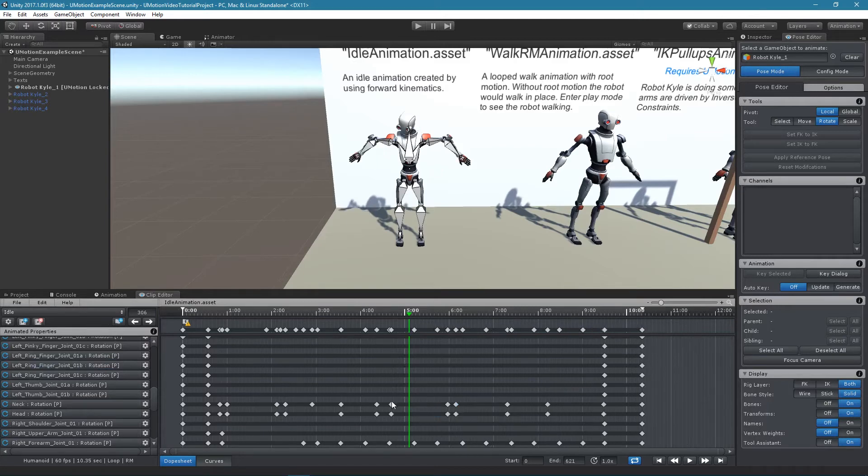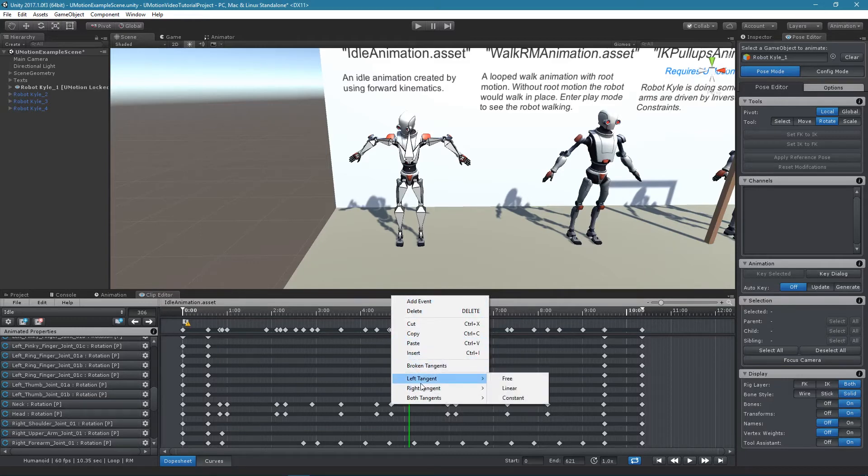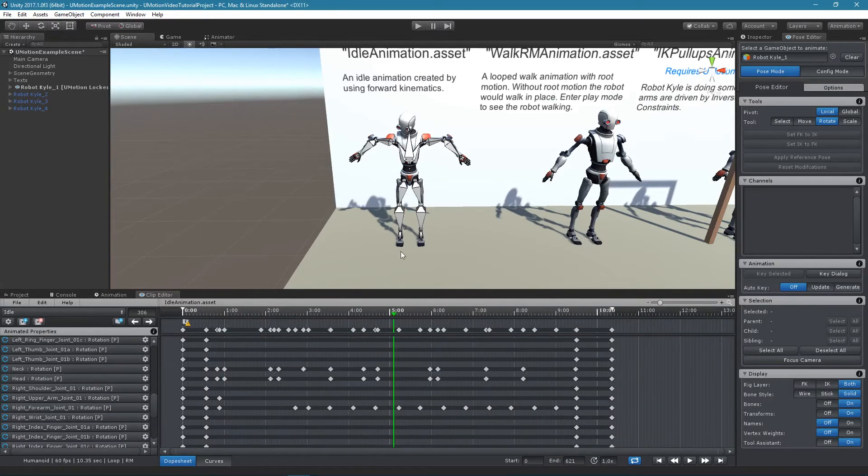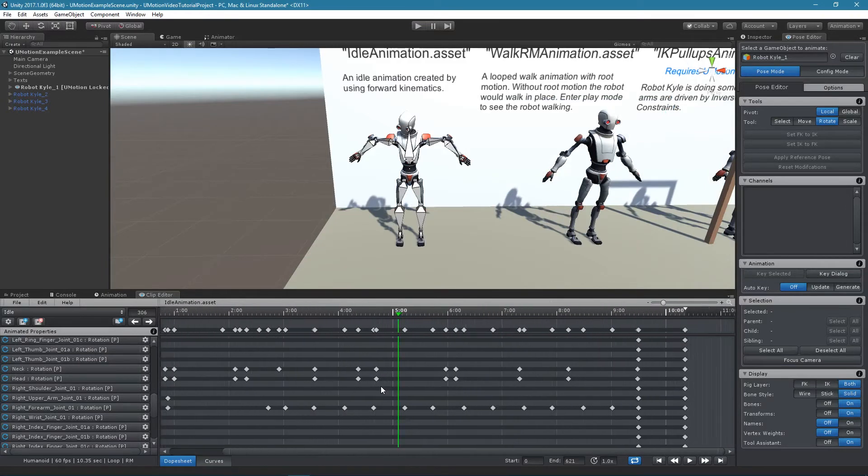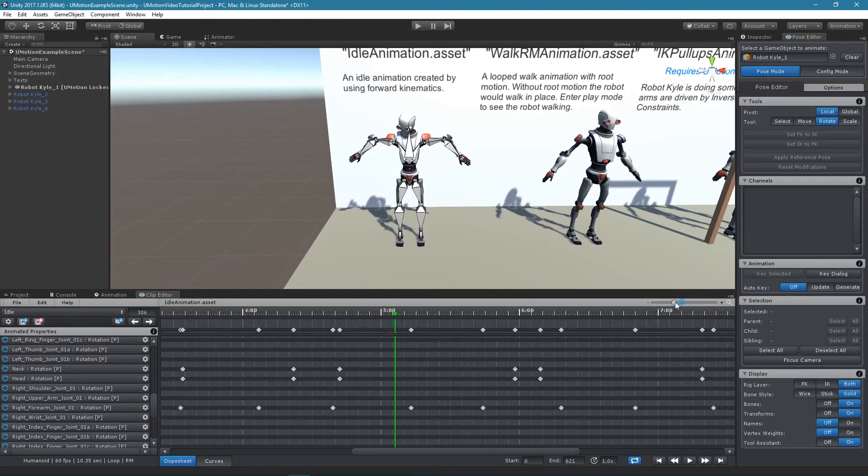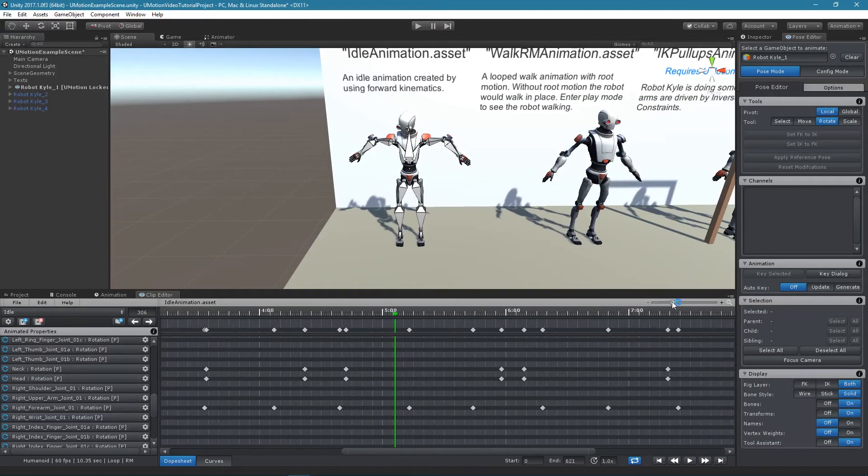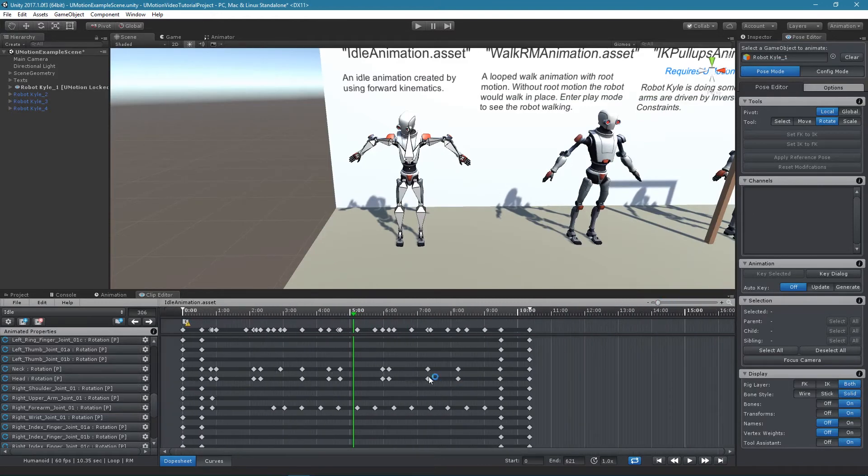When right clicking a context menu with lots of features is displayed. Please check out the manual for detailed information. By using the mouse wheel or the zoom slider at the top right it is possible to zoom in and out in the dope sheet and in the curves view.